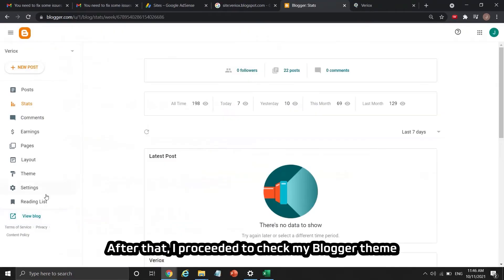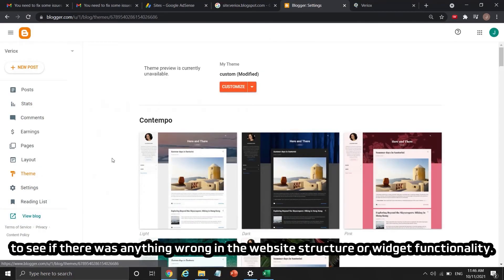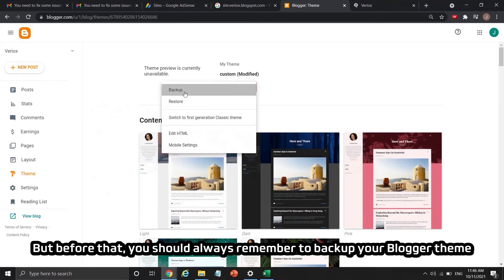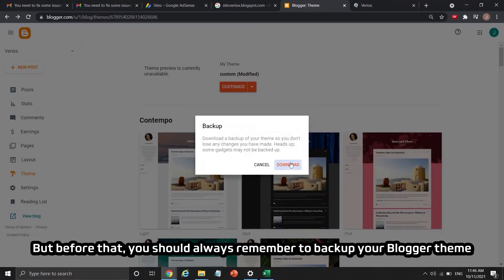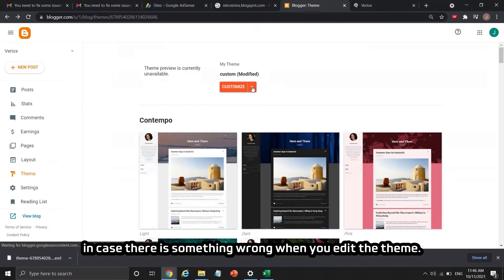After that, I proceeded to check my Blogger theme to see if there was anything wrong with the website structure or widget functionality. Before doing this, you should always remember to back up your Blogger theme in case something goes wrong when you edit it.